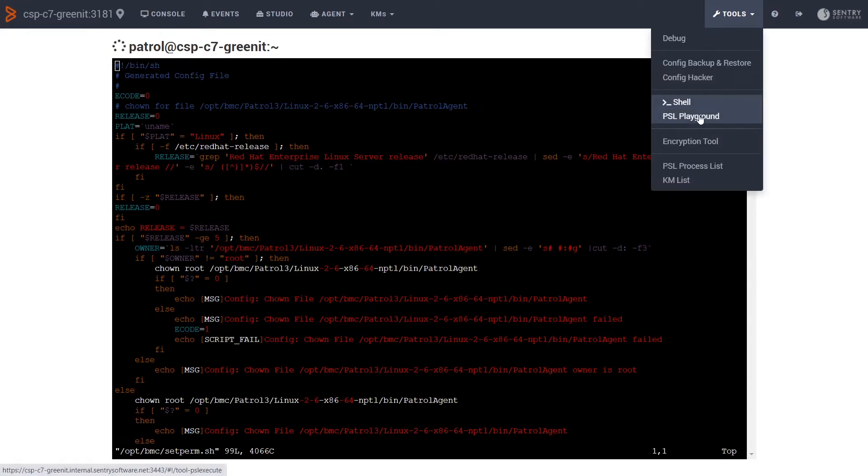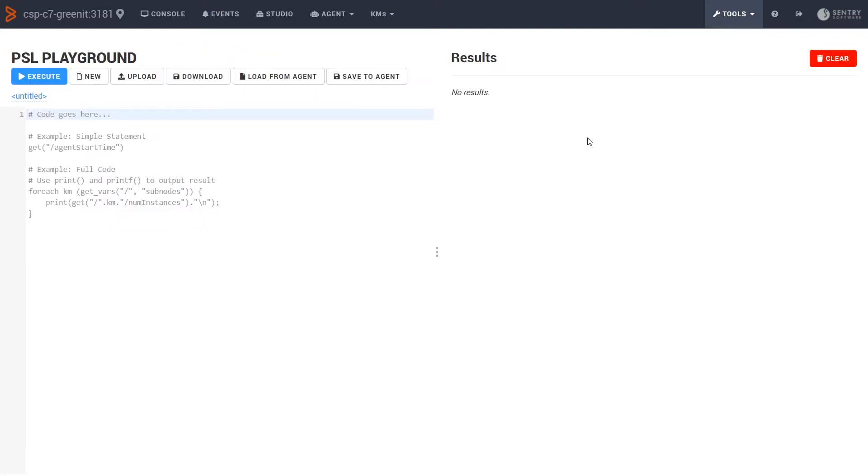Under tools as well, we have a PSL programming area where we can run PSL directly on the agent. If only I could remember how to write PSL.